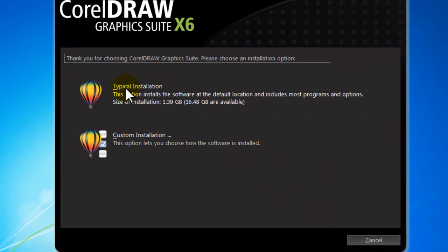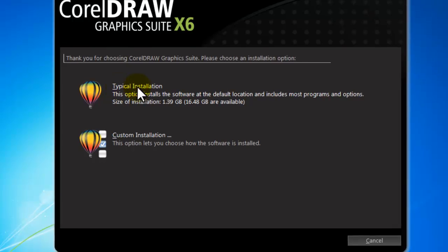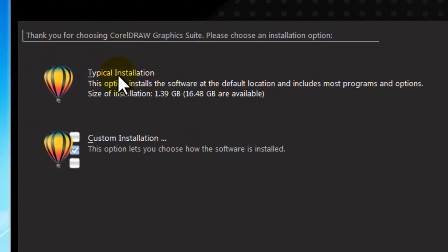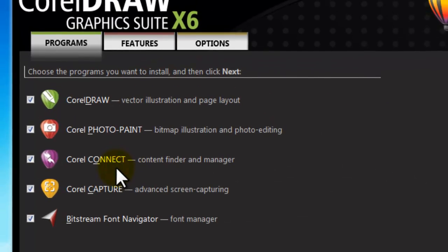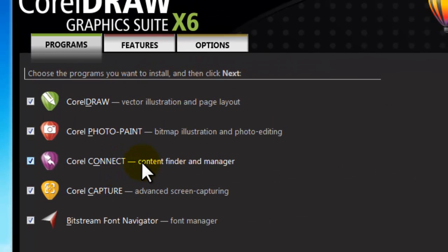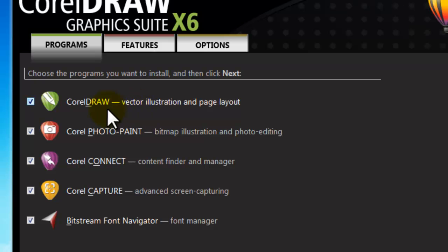For quick and easier installation with most features, click on Typical. And for specific choices, select Custom. Now review the programs you want to install. You see a name of program and a sharp description of it.